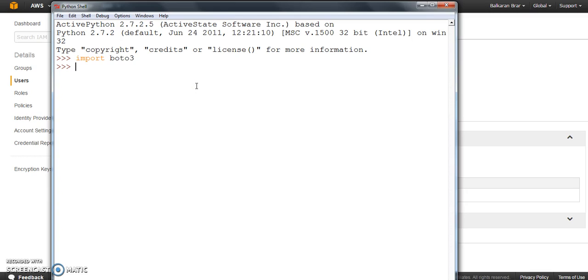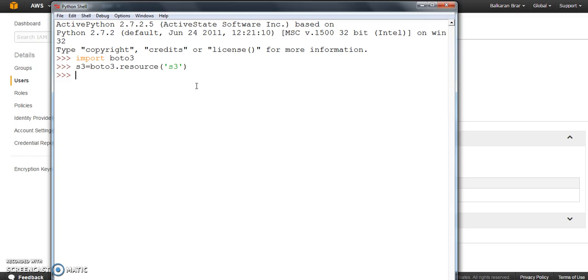now we are going to test our credentials and the setup that we just did. We try to connect with one of the AWS services. Let's connect with S3. Now try to list out all the buckets in S3.